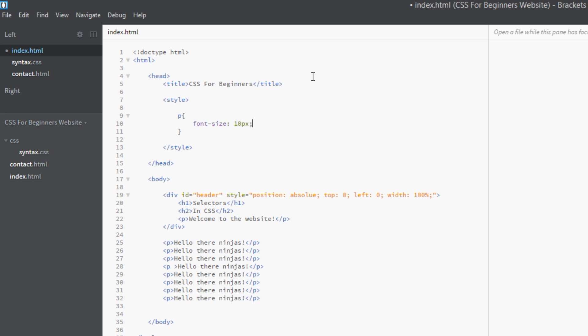And now instead of writing it multiple times in each tag, that's going to grab all of these p tags on this one here as well on the page, and it's going to give them all a font size of 10 pixels. So you can imagine how much easier that is to update than inline styling.